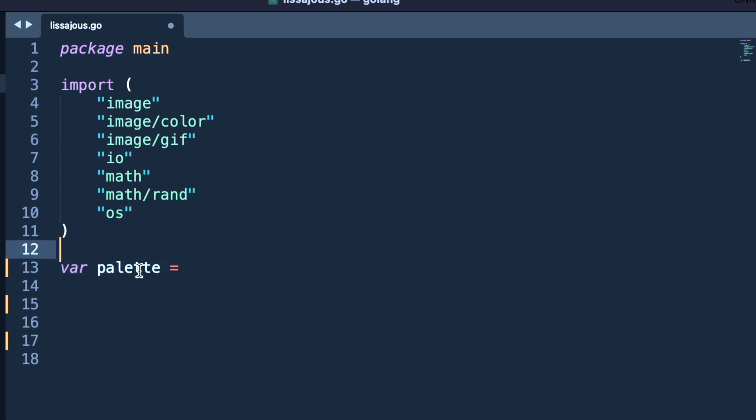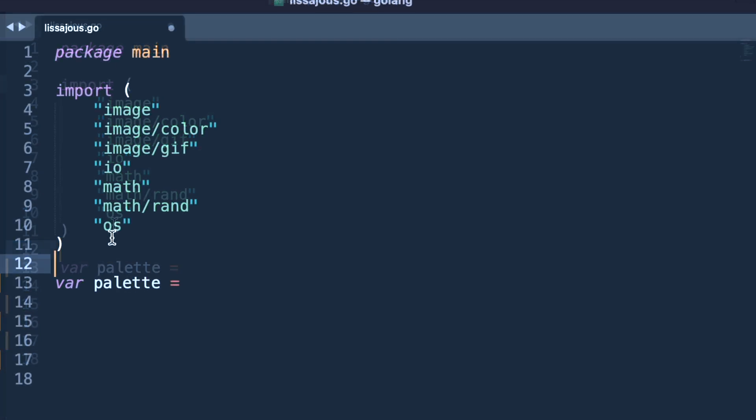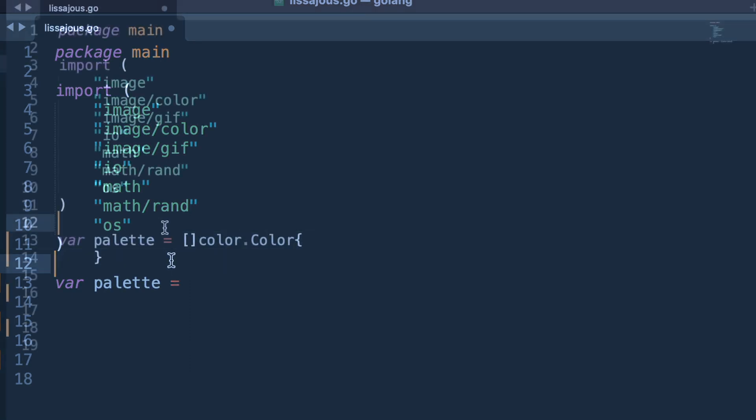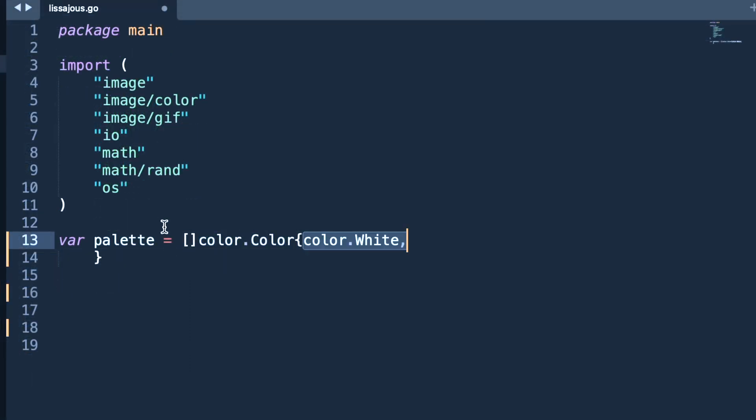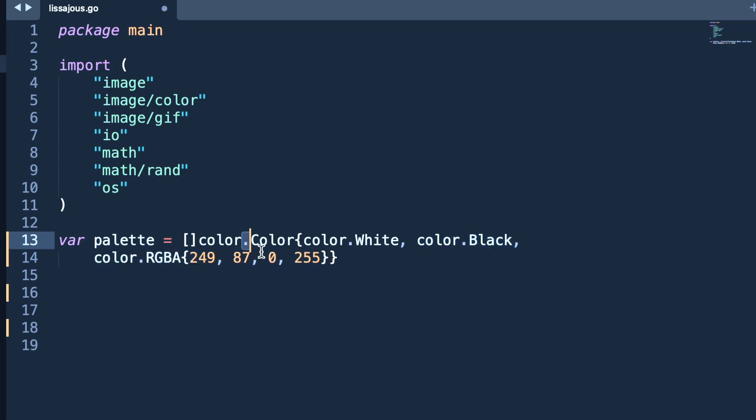Now we are creating a palette. We need to create a sequence of images, so for each image they need some coloring. Here we are creating a palette which has three colors: white color, black, and this third one is the orange color.